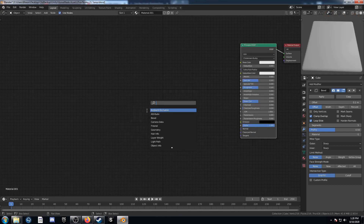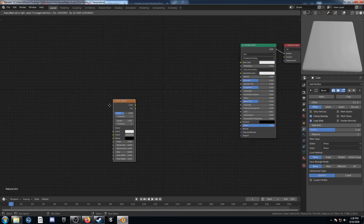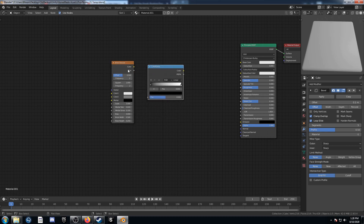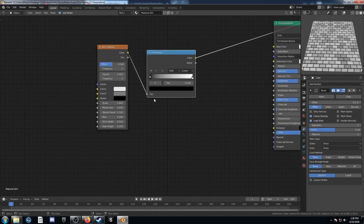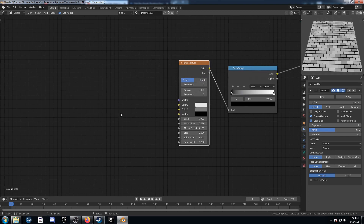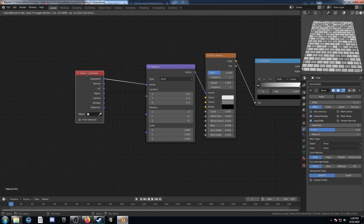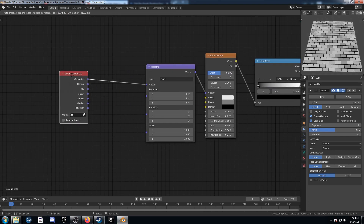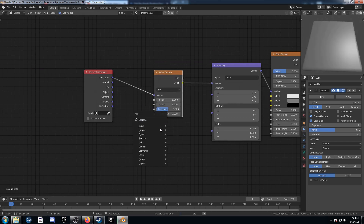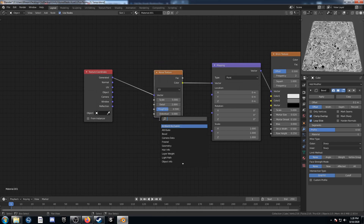Let's take a look at the second texture. I'll bring in a brick texture, then a color ramp right afterwards — feed the color into the factor. Ctrl-Shift-Left-Click on this color ramp to view it. Click on the brick texture and hit Ctrl-T to get the texture coordinate and mapping node. This time we're going to bring in one noise and one Voronoi.